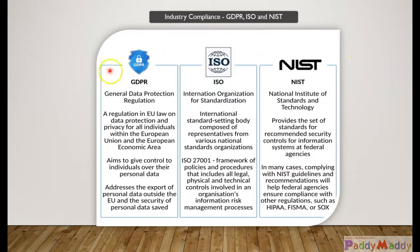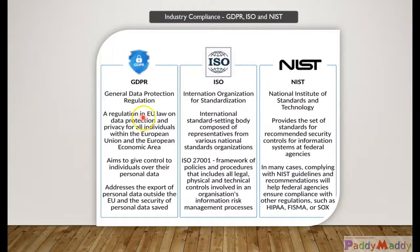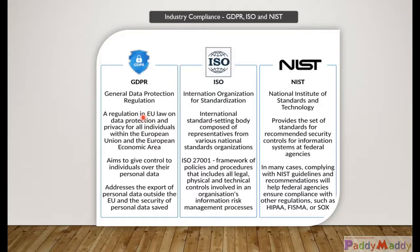These are the individual organizations that make the standards and those standards were followed by Microsoft Azure in order to build their data centers and data handling.